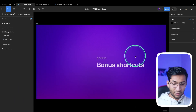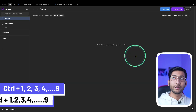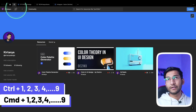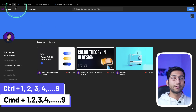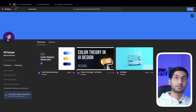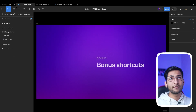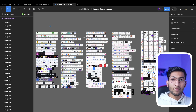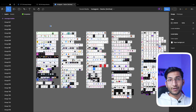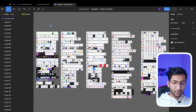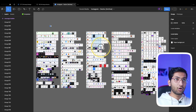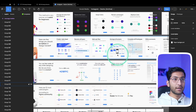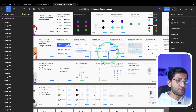For bonus shortcuts: pressing Ctrl+1 takes you to the Home tab, Ctrl+2 goes to the second tab (such as Community), Ctrl+3 goes to the third tab, and similarly for four and five. To zoom into a particular section of the canvas, hold Z and draw over the area to zoom into that specific section.